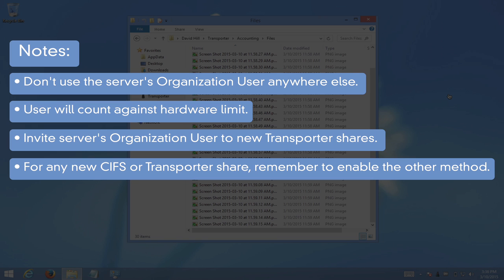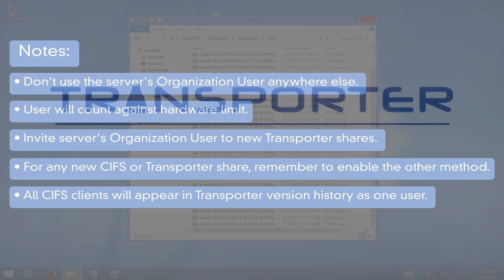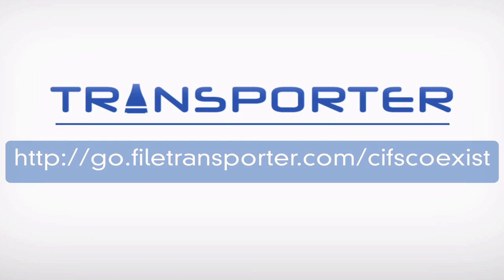With regard to Transporter version history, all changes made by CIFS users will appear under the name of the server's organization user account. The server administrator may obtain additional information from Microsoft logs. To see a written version of this procedure, please visit go.filtransporter.com slash cifscoexist. Thank you for watching.